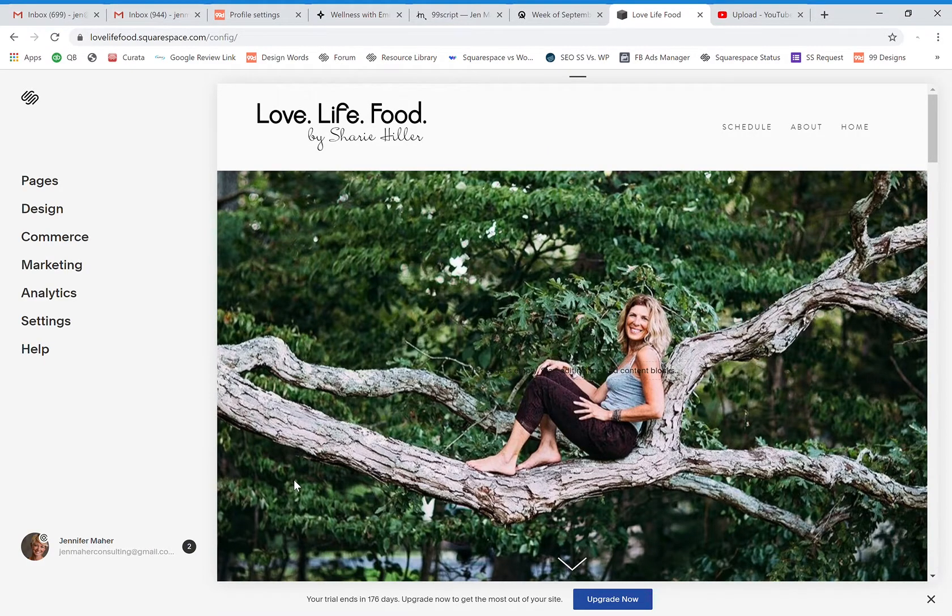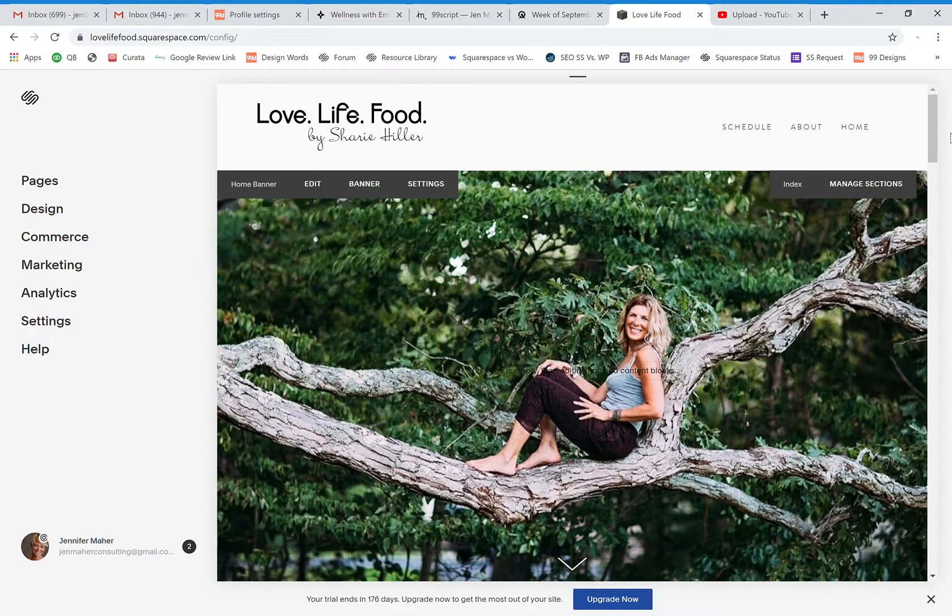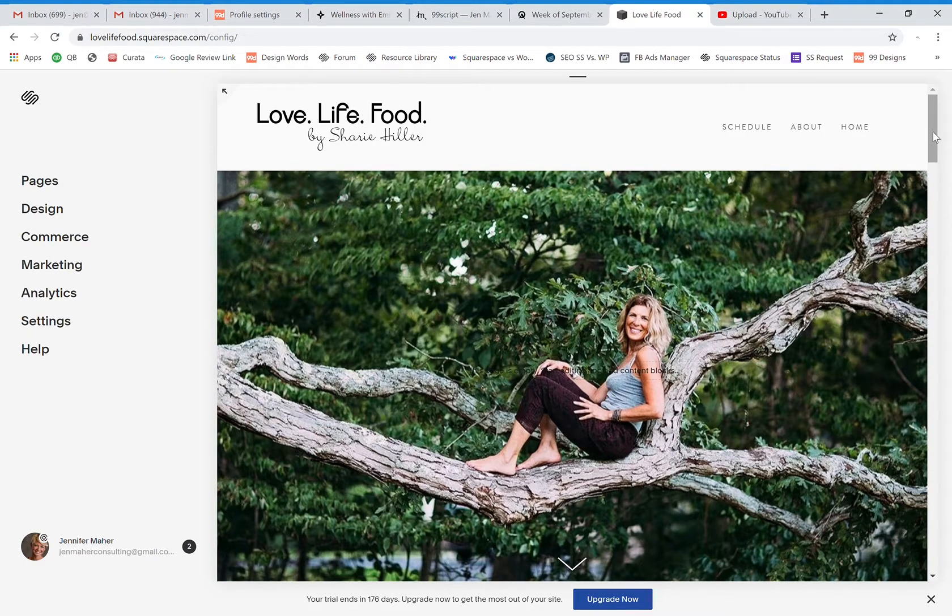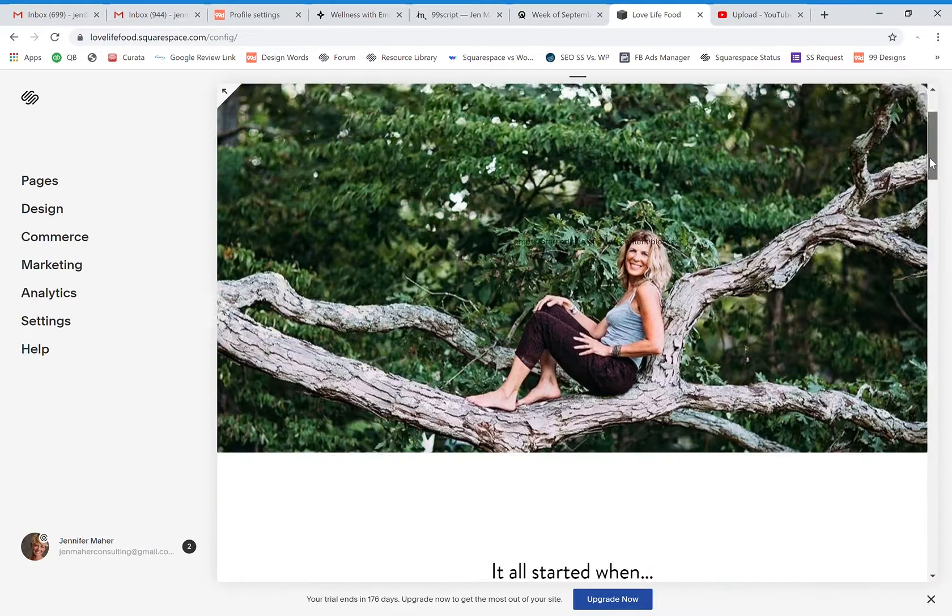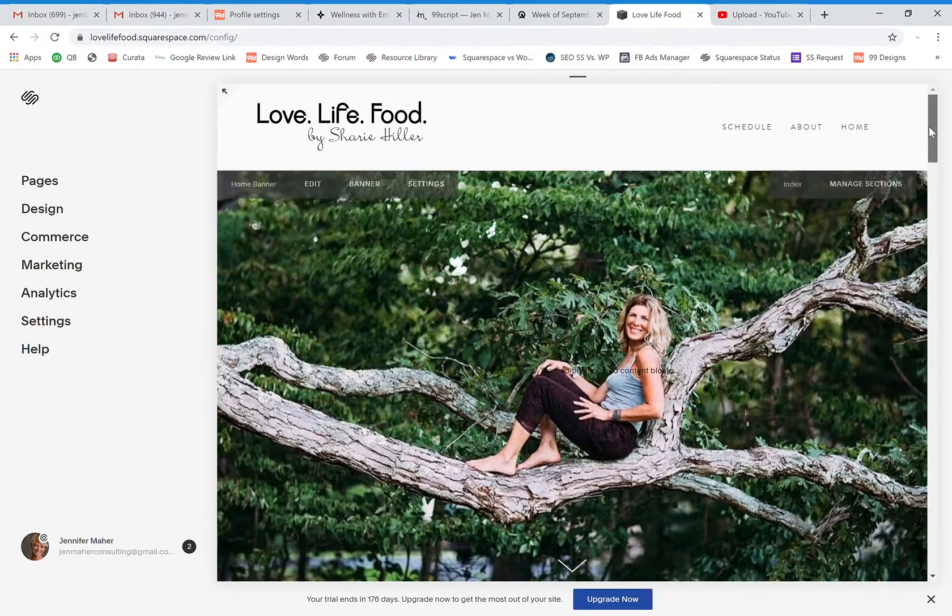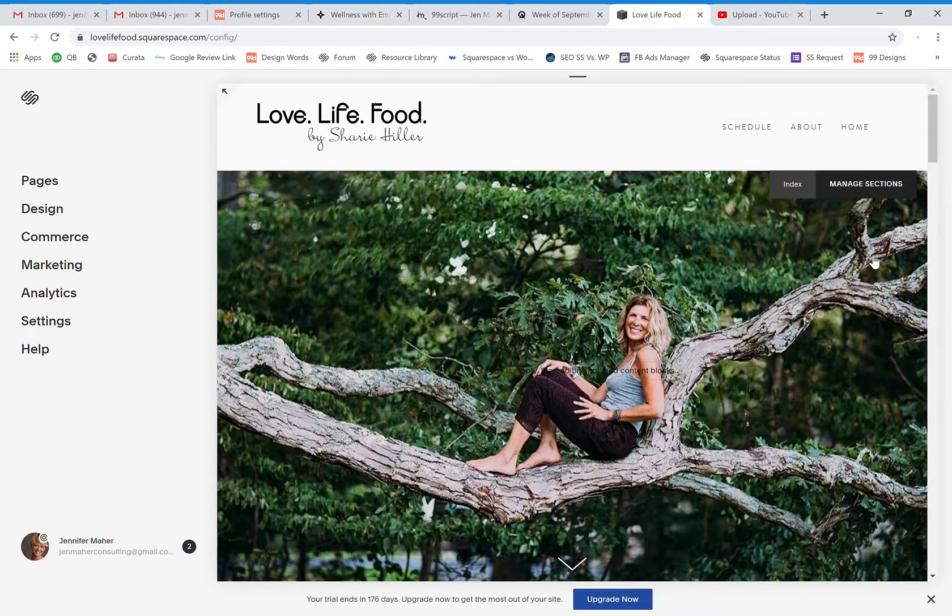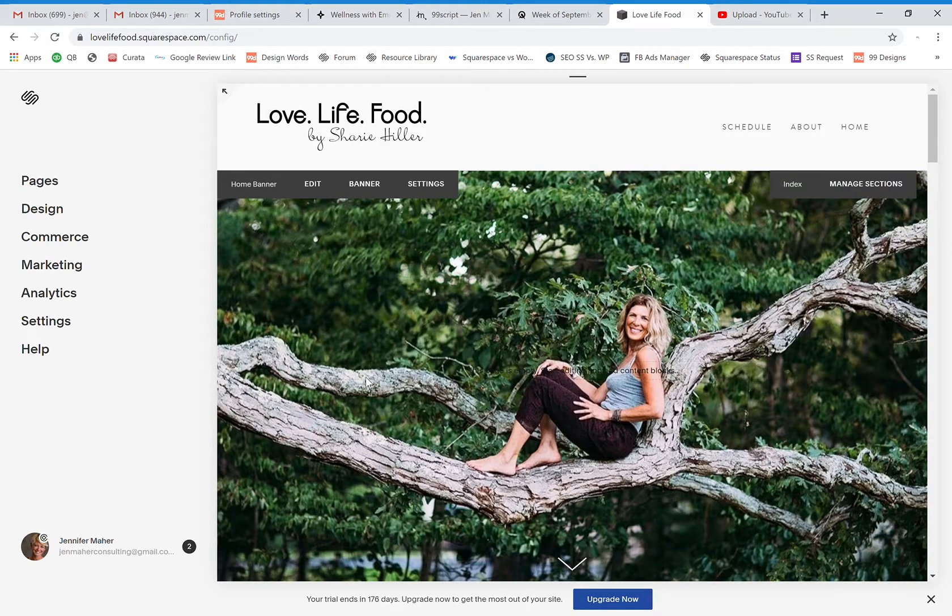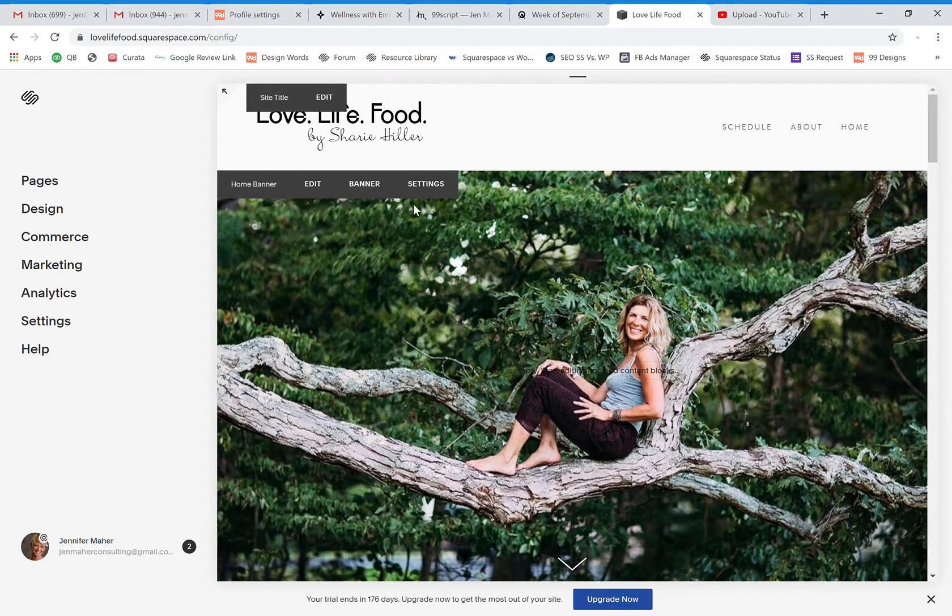Okay, so I've gotten a question about how to adjust the banner image on a Squarespace website. For this example we're going to go with a home page banner. So our home page is actually an index and our top page in the index is actually the home banner.